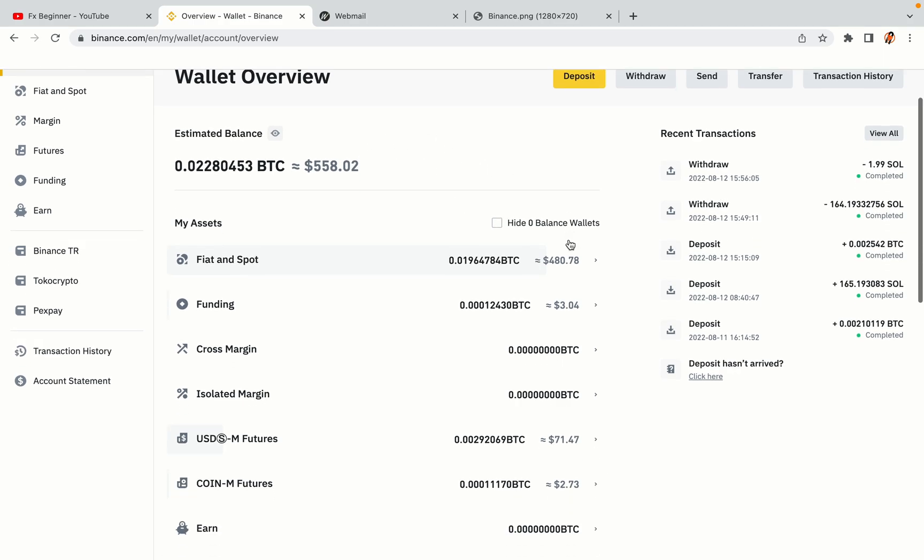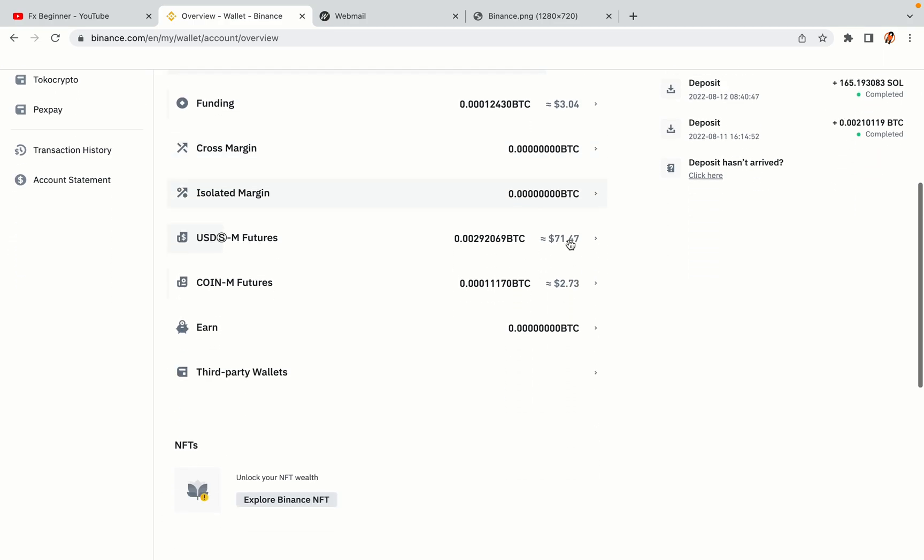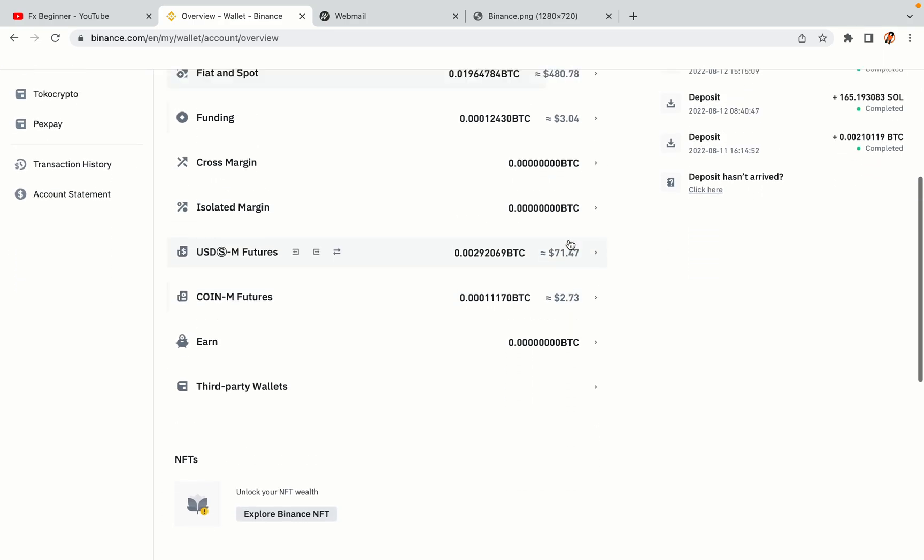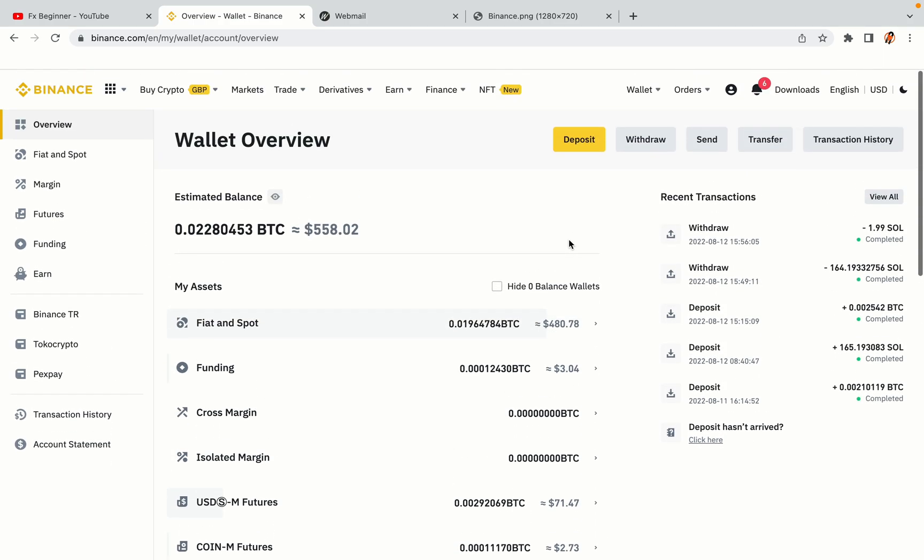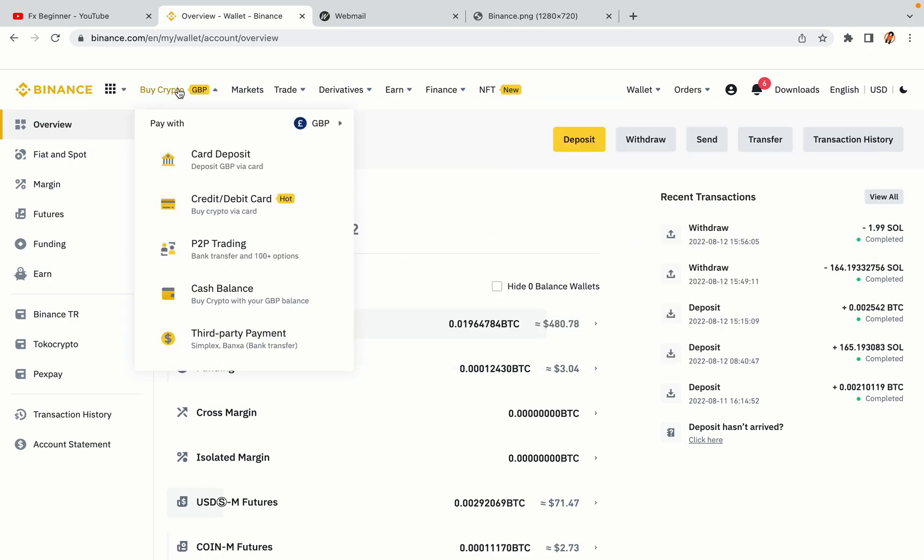Now your Binance trading account is fully set and you can start buying cryptocurrencies like Bitcoin, Ethereum and Cardano using your credit/debit card or direct bank transfers. Also you can make money by trading on Binance futures.